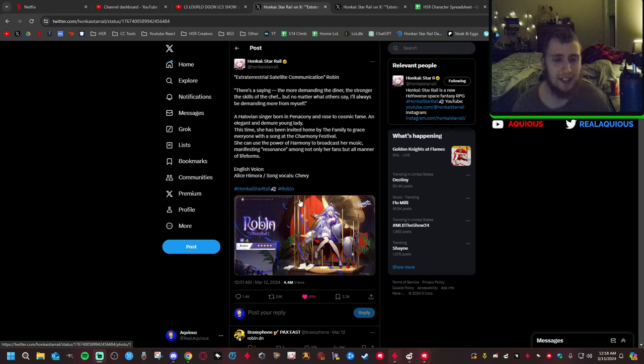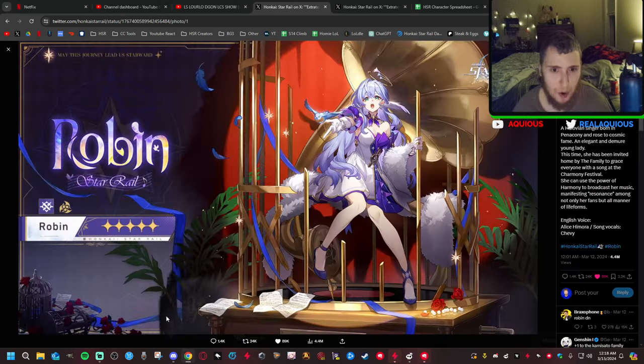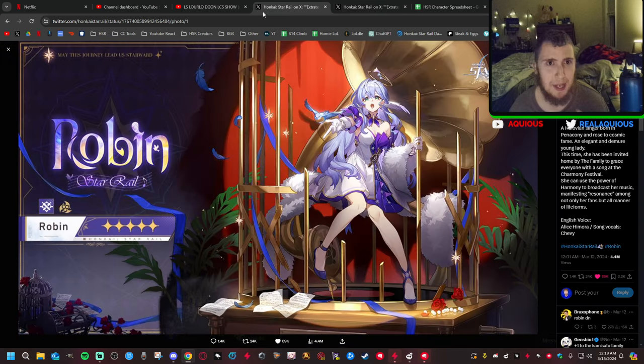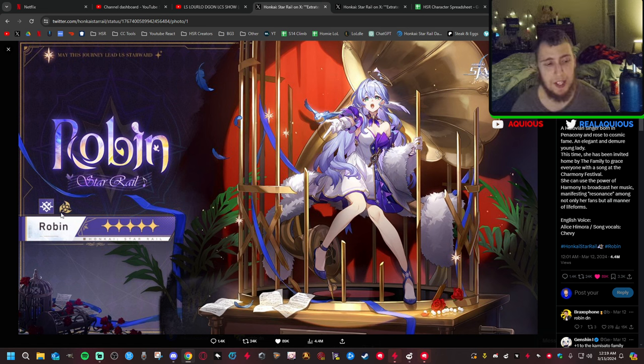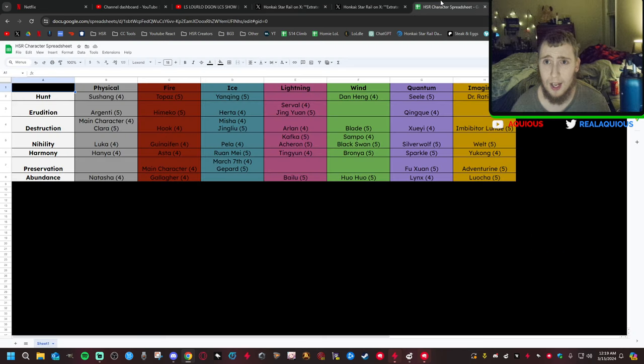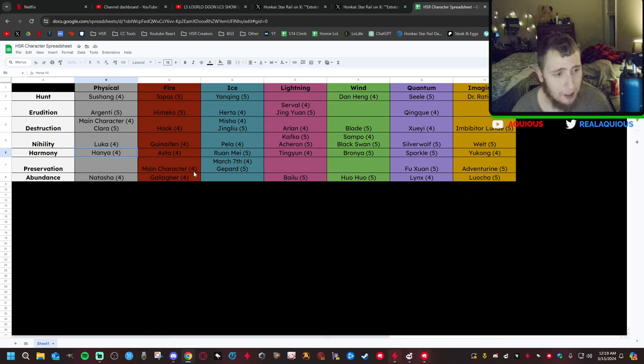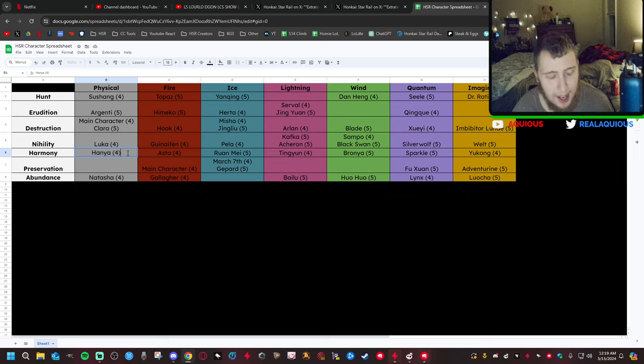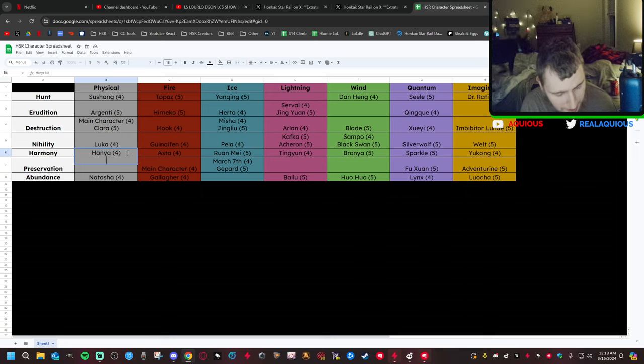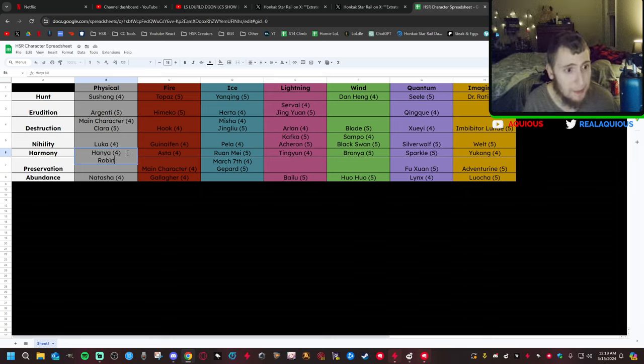Let's get into Robin. I'm not going to read all this out for you. We're just going to talk about her and what it kind of means for the game. This is a physical five star harmony. This will be the second physical harmony in the game, and this comes after Hanya.